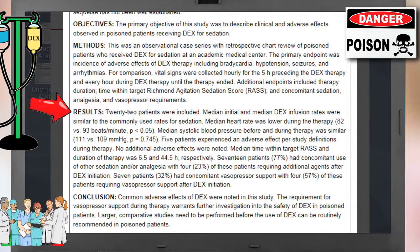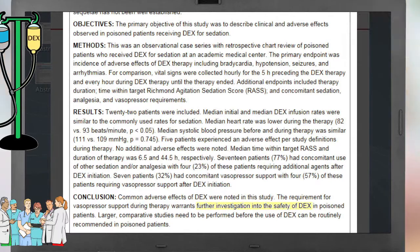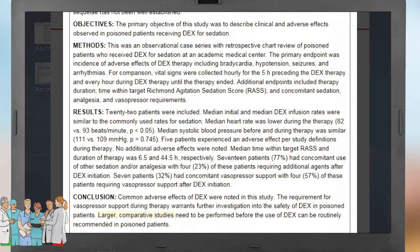In the results section, the authors highlight the main findings of their study. Among them: median heart rate was lower during DEX therapy, five patients experienced adverse effects during therapy, and 17 patients had concurrent use of other sedatives and/or analgesia. Lastly, the conclusion of the abstract mentions the need for further investigation of the safety of DEX, calling for larger comparative studies.